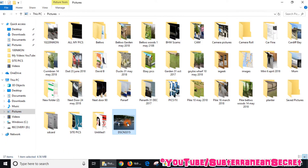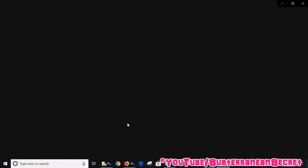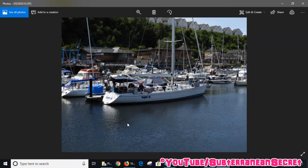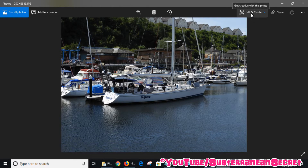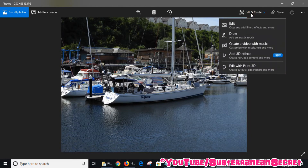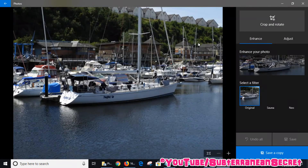I'll select this one, which is a boat in a marina. This is the standard Windows 10 image and editing viewer, so it should open by default. Once the image is open, I can select Edit and Create at the top, then select Edit, and then select Crop and Rotate.